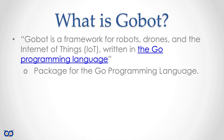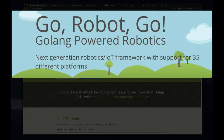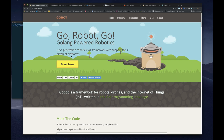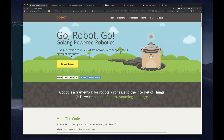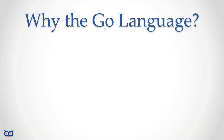If you hop over to the gobot website, it says it's a next-generation robotics and IoT framework with support for 35 different platforms. I have a number of embedded boards and I don't want to spend time programming them in different languages. So now we know what gobot is aiming to do.